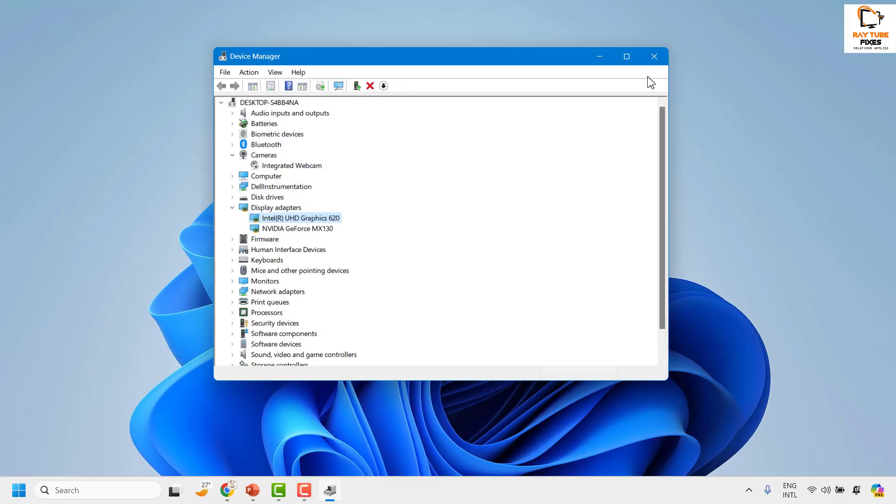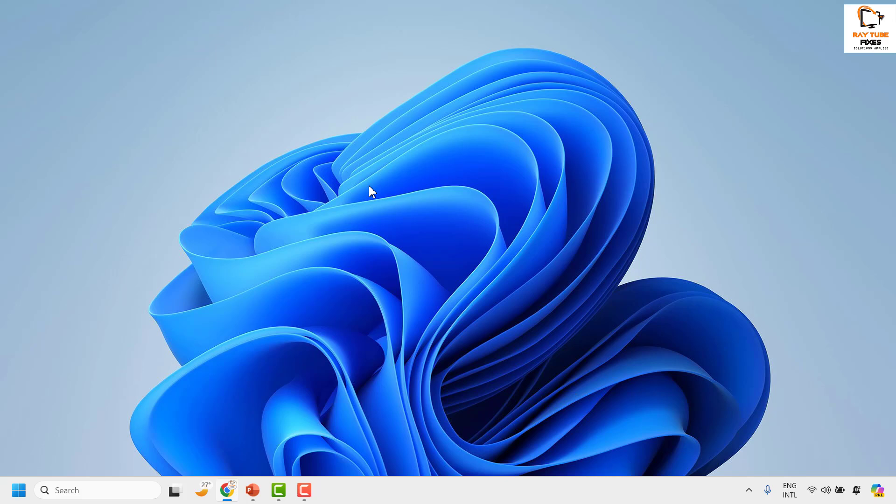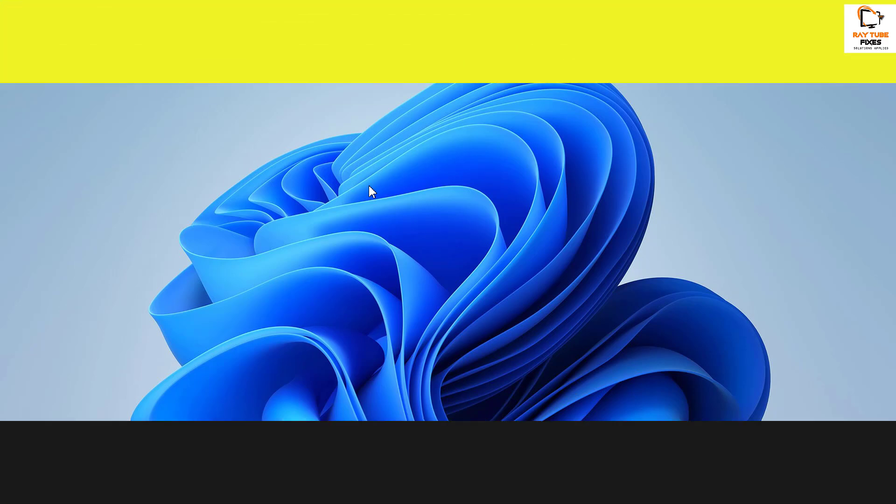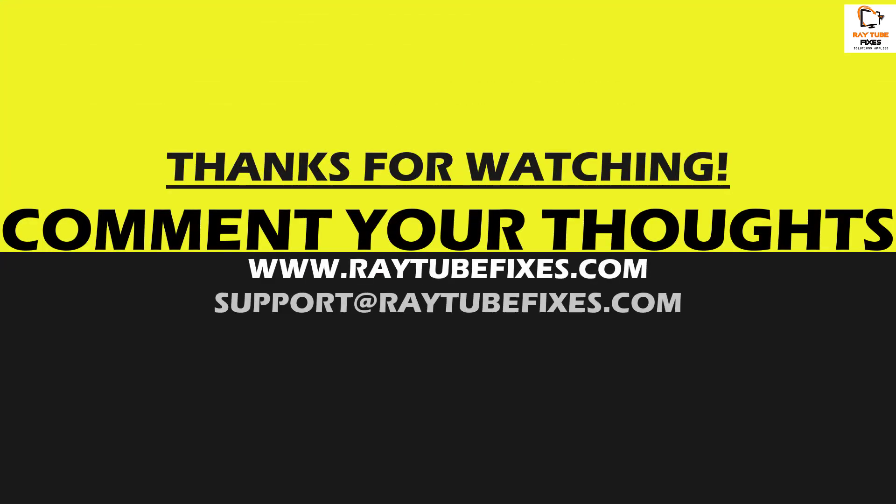Now in spite of trying all these steps, if you are still facing a problem, I would suggest you to leave me a comment in the comment section so that I can come up with a possible solution. I hope this video was useful. If you like this video, please make sure to hit the Like button and do not forget to subscribe to my channel. Thank you, have a great day.